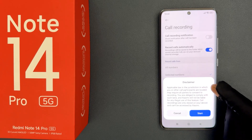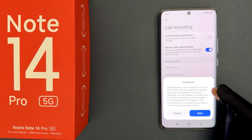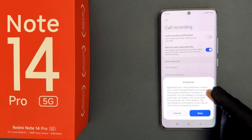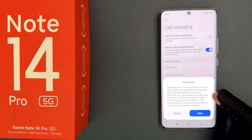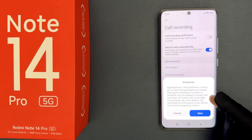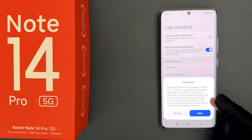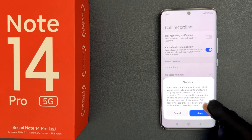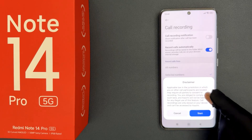Applicable law in the jurisdiction in which you or other call participants are located may require all parties to consent to a recording. You are obliged to comply with such laws and Xiaomi will not be liable for any illegal use of this feature. Call recordings are only stored on your device and can't be accessed by Xiaomi.